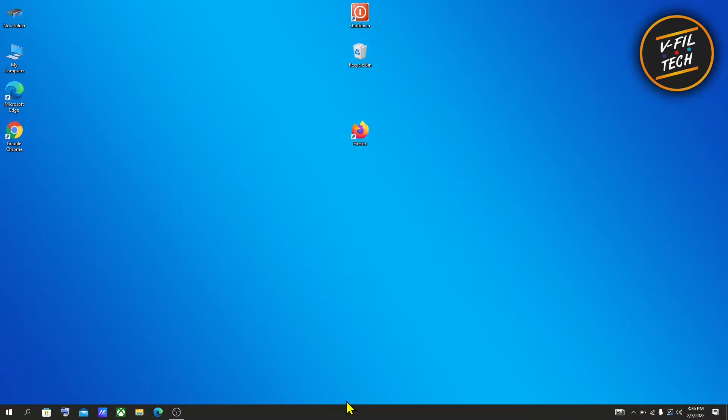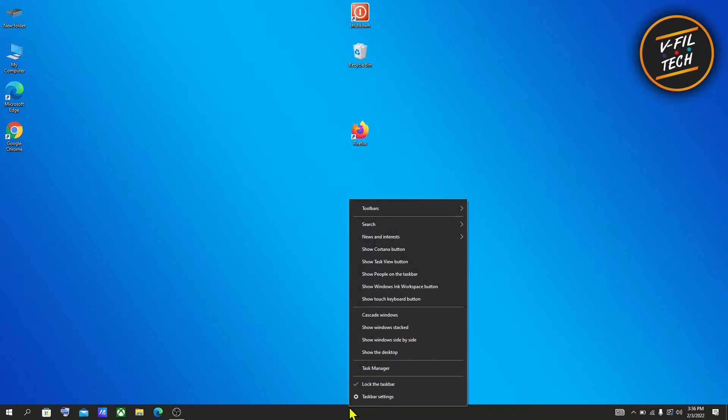right-click on empty space on your taskbar and unlock your taskbar if it's locked.